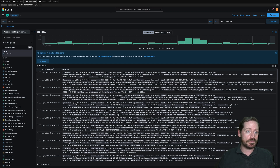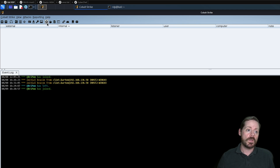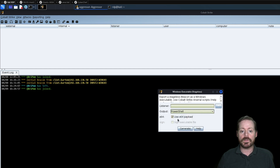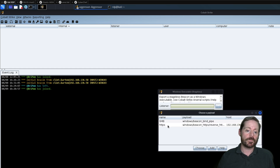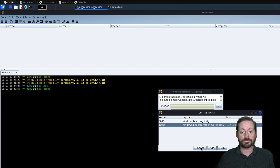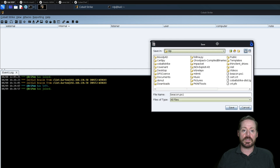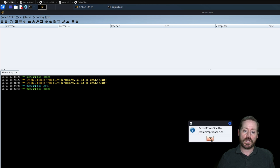Let's start with Cobalt Strike. We'll jump over to our Kali box where we have Cobalt Strike. To create a Stageless Beacon, we click the gear and choose PowerShell as our output. We can use a 64-bit payload — we'll go with that. Then we choose our listener, which is HTTPS. We choose Generate, and this saves the beacon to the root of our user, RDP user. We'll save it as beacon.ps1.